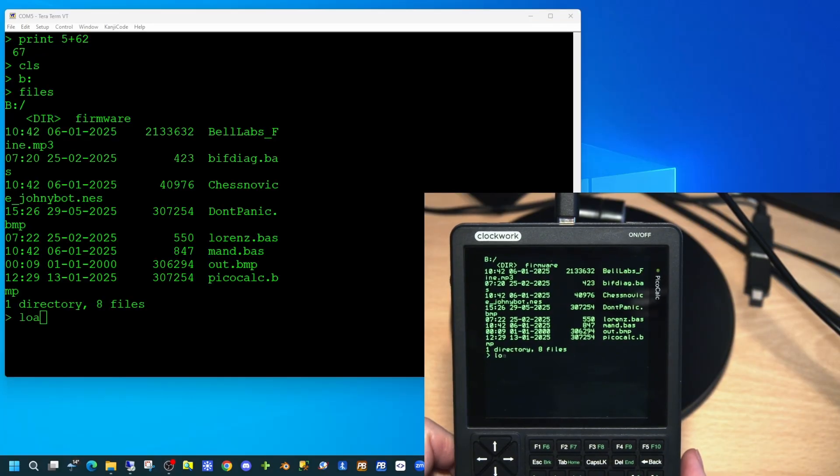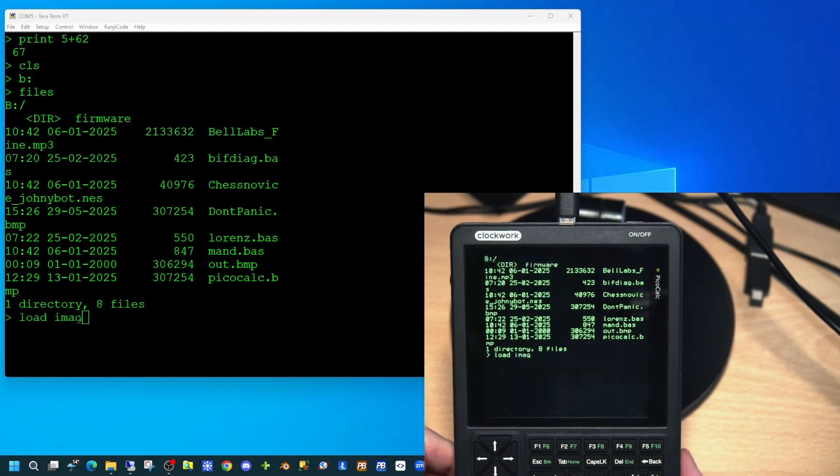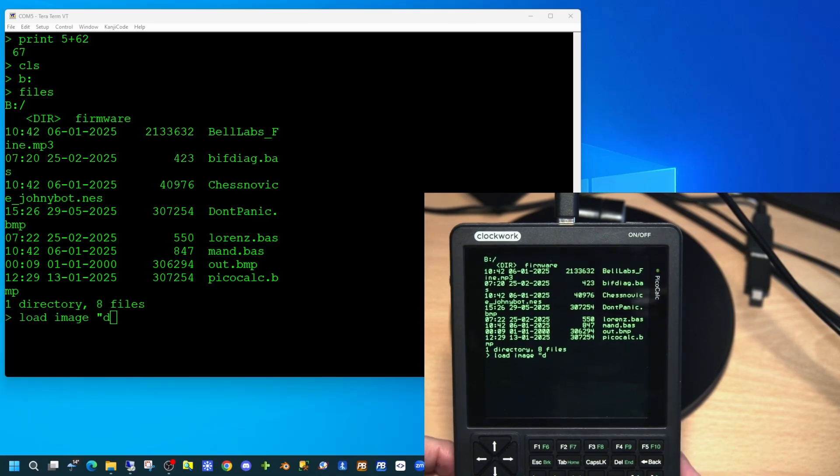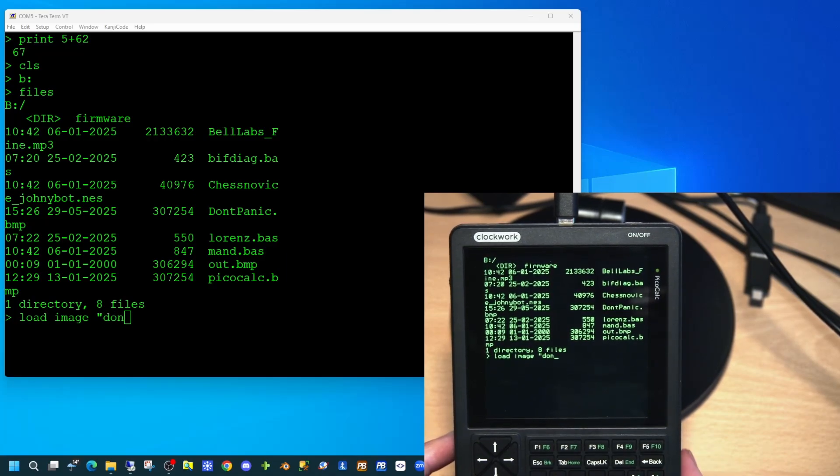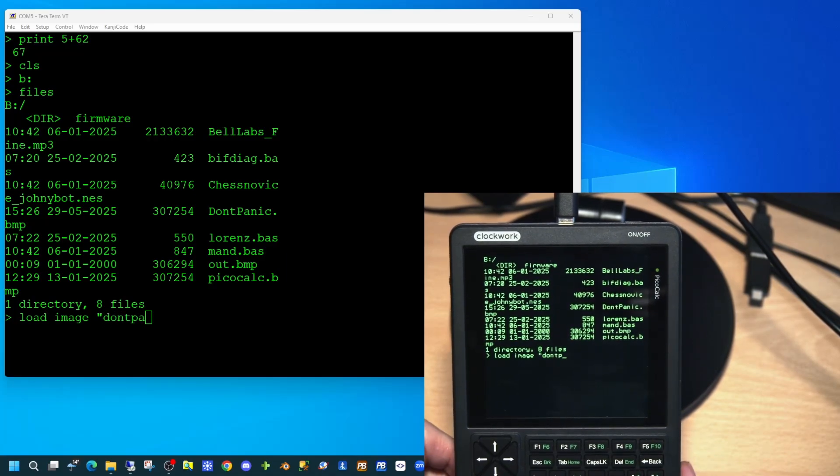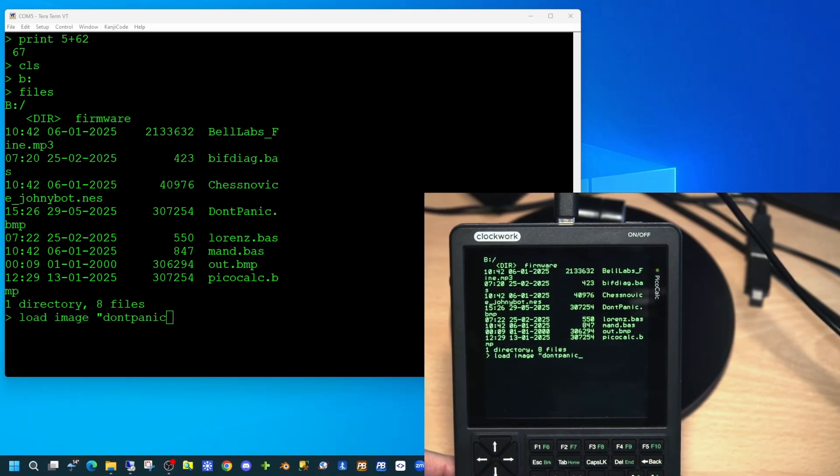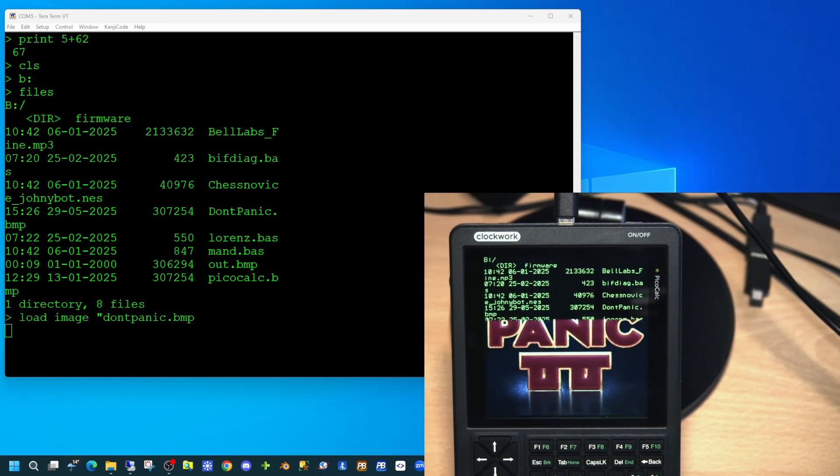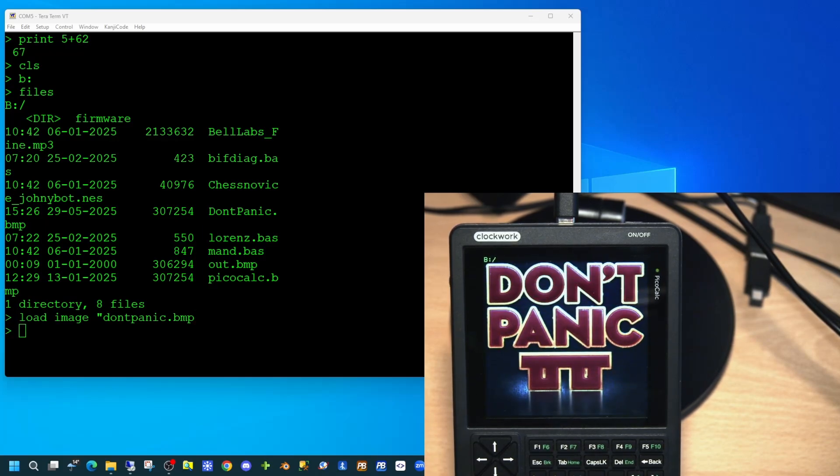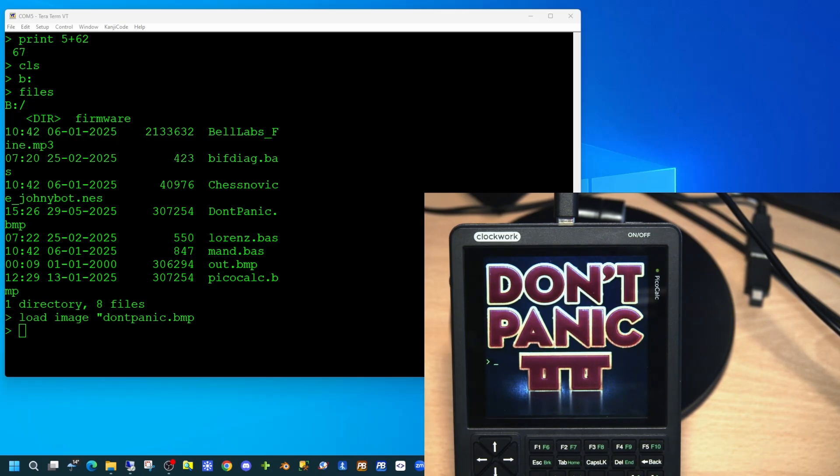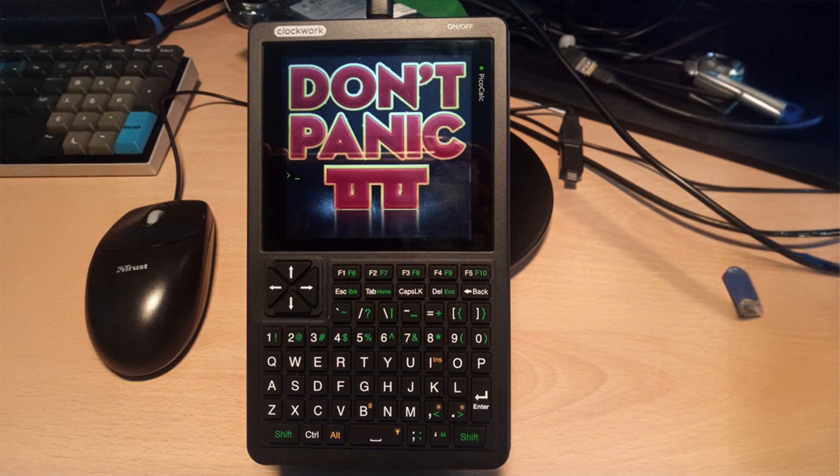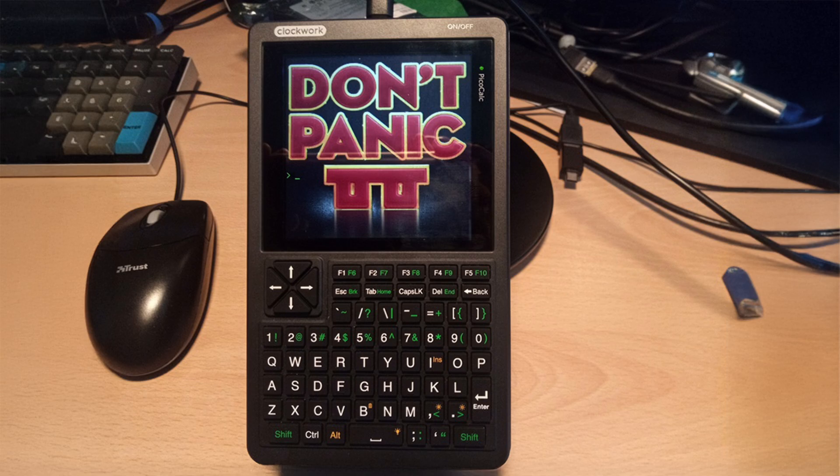However, to finish off today's video, we're going to demonstrate the PicoCalc's ability to display full graphics. These are 24-bit graphics in a 320x320 image. In our next video, we'll cover more details of what you can do when programming your PicoCalc, but that's it for today.